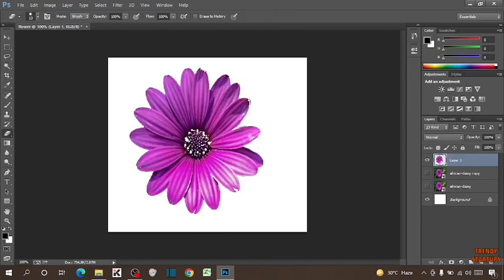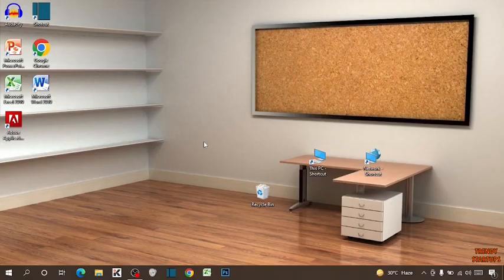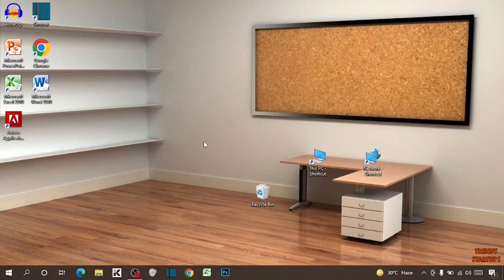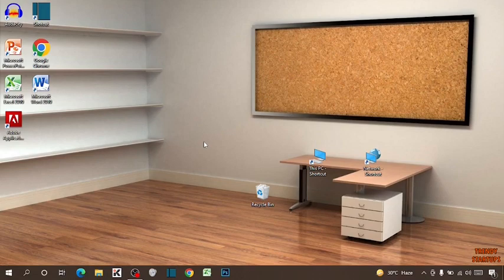As you can see, we have used the magic wand tool. You can also use the magic wand tool by following this process that I have shown you step by step. I hope this information was helpful. Thank you for watching. Have a good day.